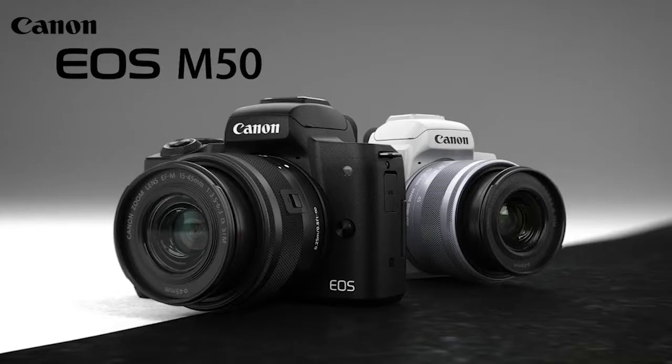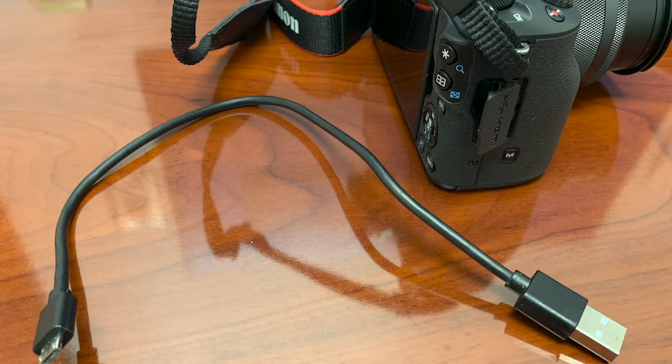Hello guys, today we're going to be installing the CineStyle settings profile picture on the Canon M50.